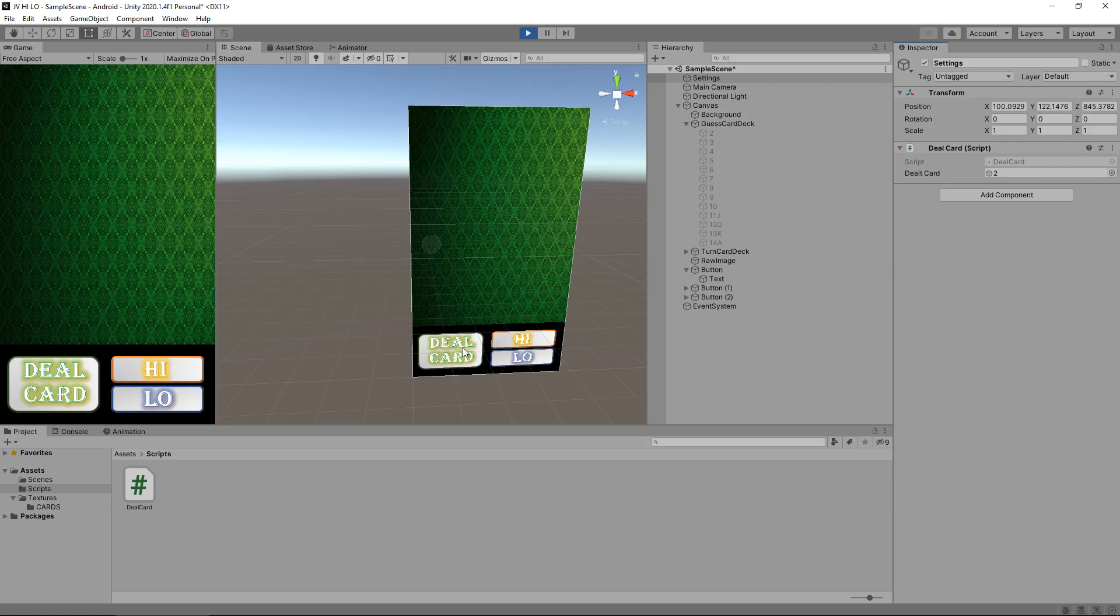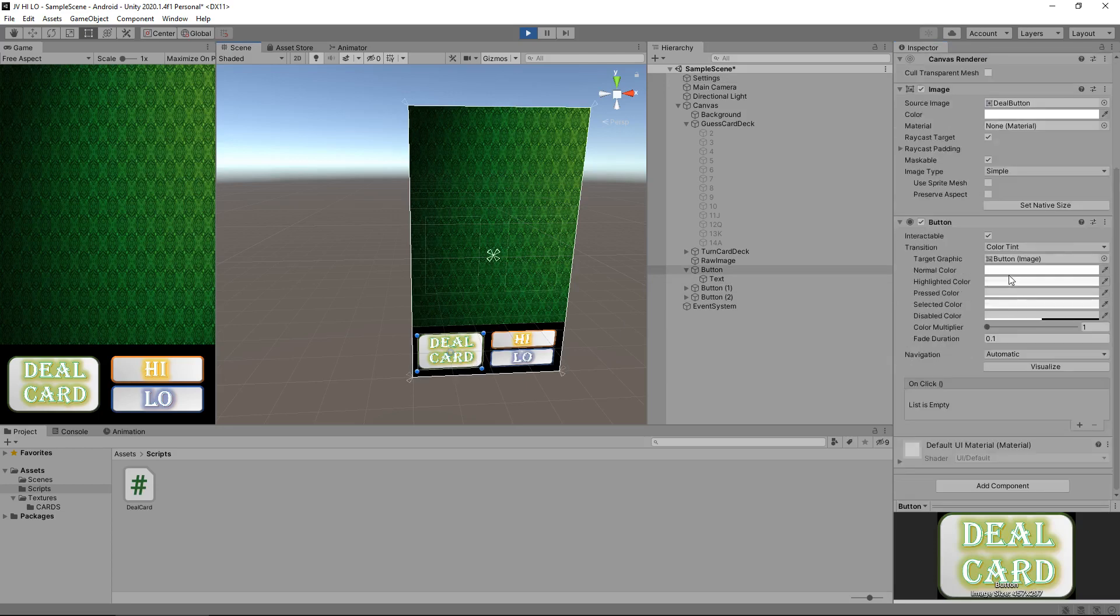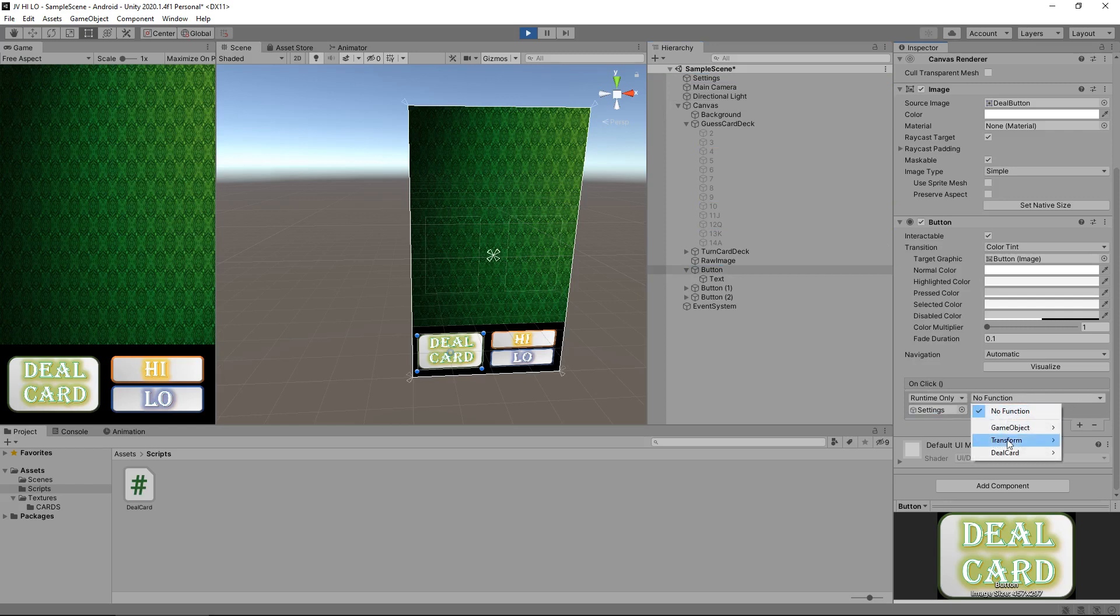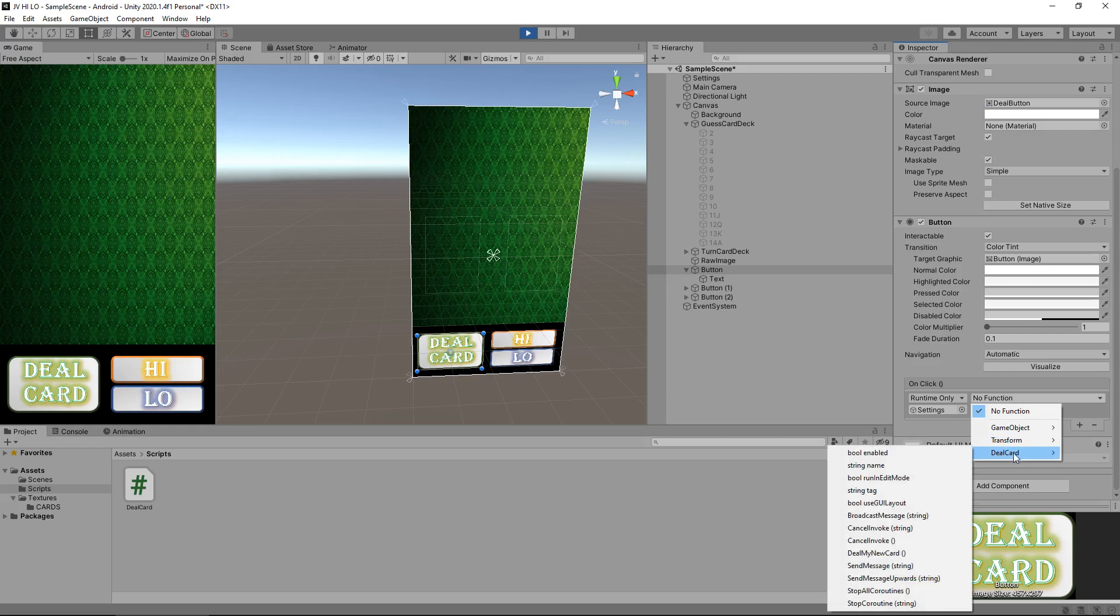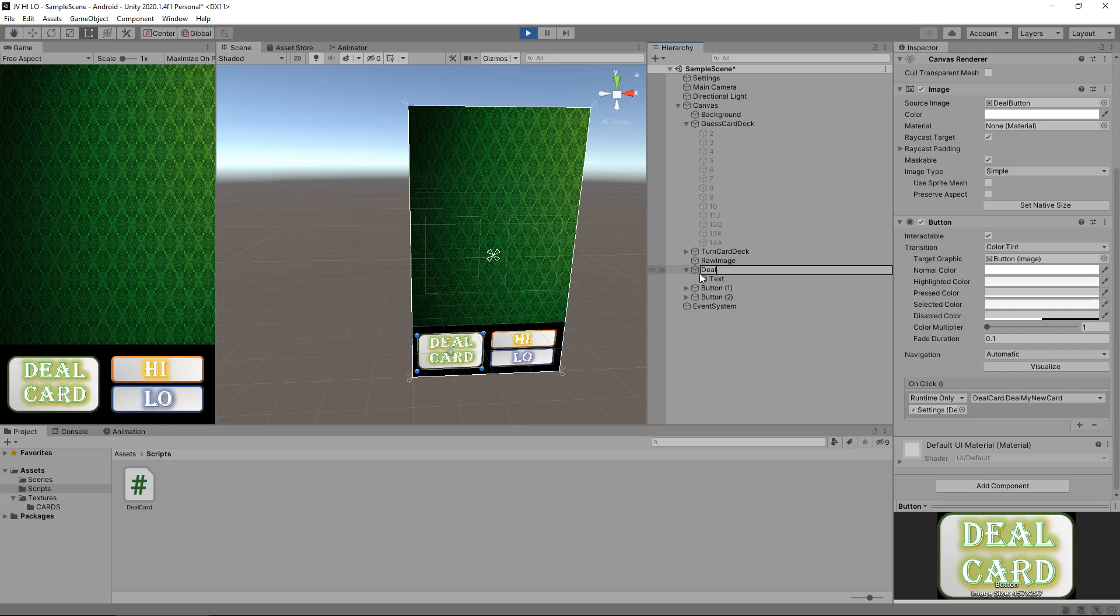Next thing we need to do is make the button know where to find the script for it to work. Click on that deal card button and scroll down. You'll see down here we have on click list is empty. Let's click on that plus there and this appears above it. We need to tell it where the game object is, where the script is. In this case it's settings. Drag settings down here and you'll see this no function highlight. It's a dropdown list so we can select from that dropdown list our script that we created, which is DealCard. In that list you should see DealMyNewCard. If we click that, what this means is that whenever this button is clicked, it will execute that method that we just wrote and that's really cool. Before we try this out, let's rename this button to be deal button.